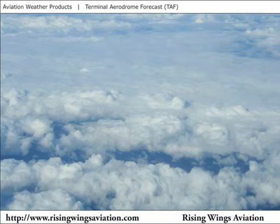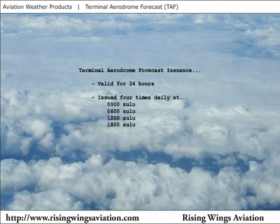A Terminal Aerodrome Forecast, or TAF, is a forecast of weather conditions at an airport, which is usually valid for 24 hours.